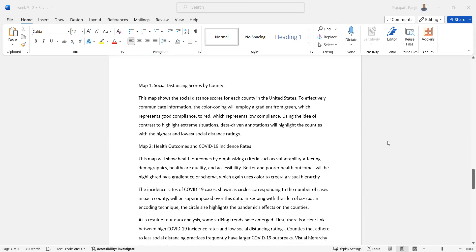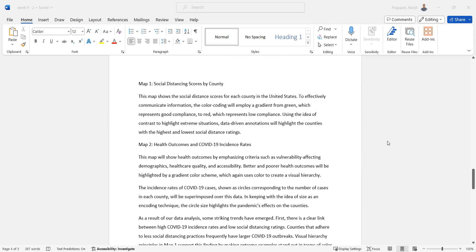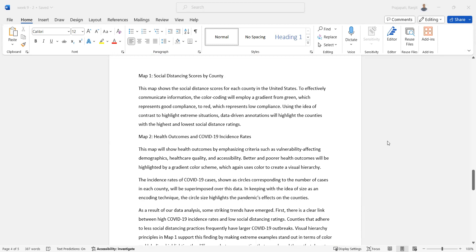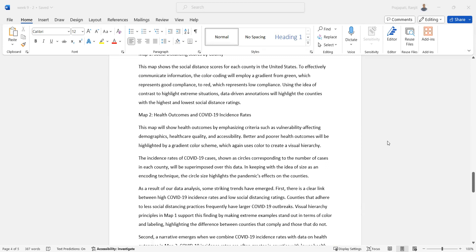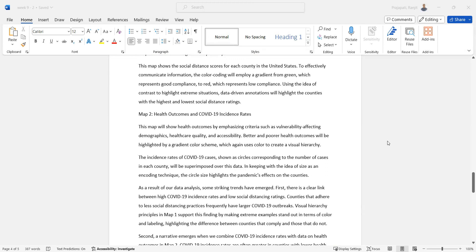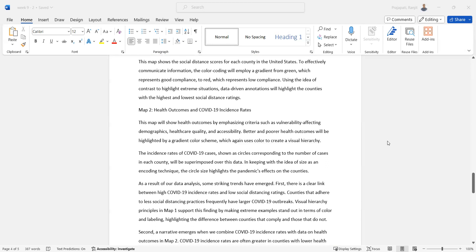This map shows the social distance score for each county in the United States. To effectively communicate information, the color coding employs a gradient from green, which represents good compliance, to red, which represents low compliance. Using the idea of constructs to highlight some situations, data-driven animations will be applied toward counties with the highest and lowest social distance ratings.